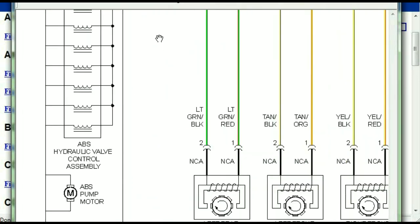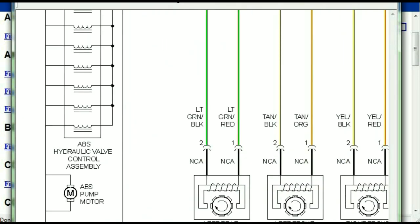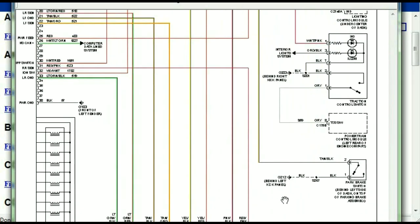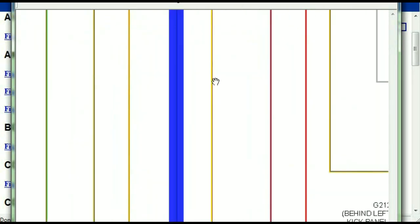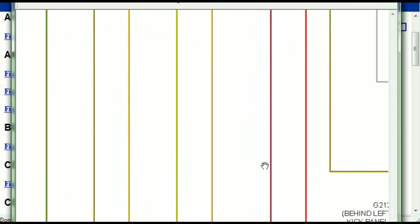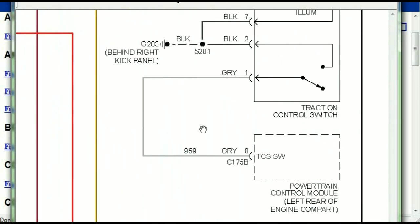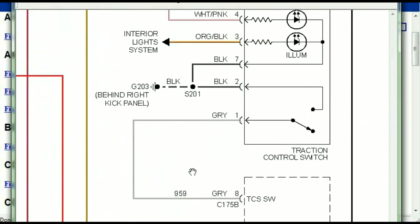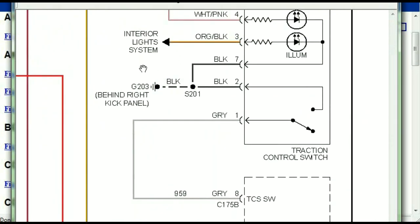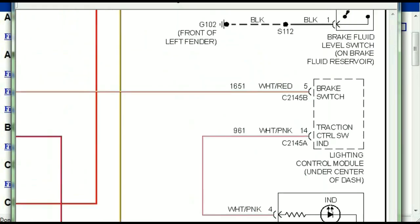And you can see just how it is connected to things like your wheel speed sensors, to things like your instrument clusters, traction control switches, and so forth.